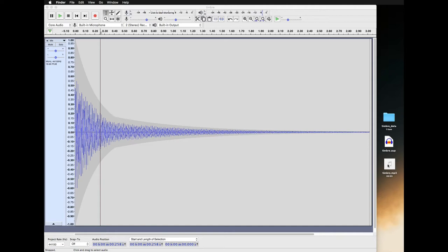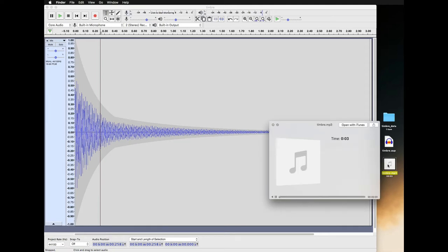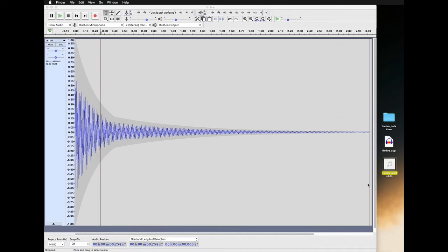If you want to hear what that sounds like, click on it once so it's highlighted, hit the space bar, and you'll hear it. That's all there is to it.